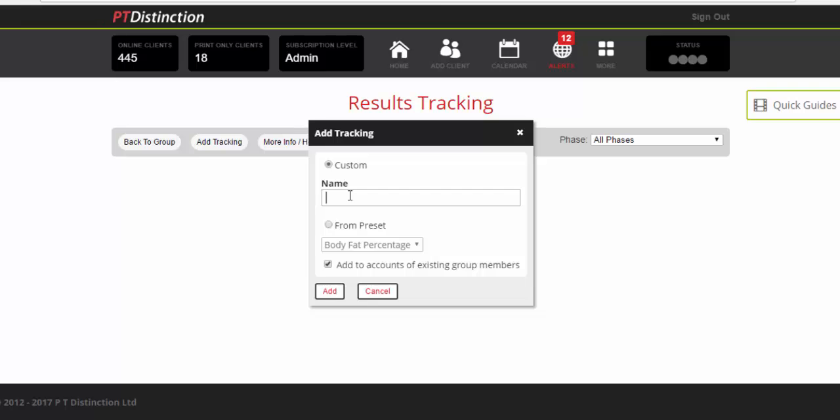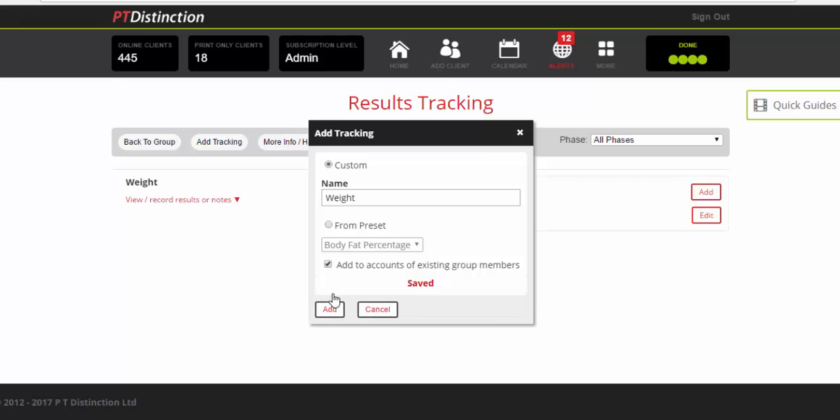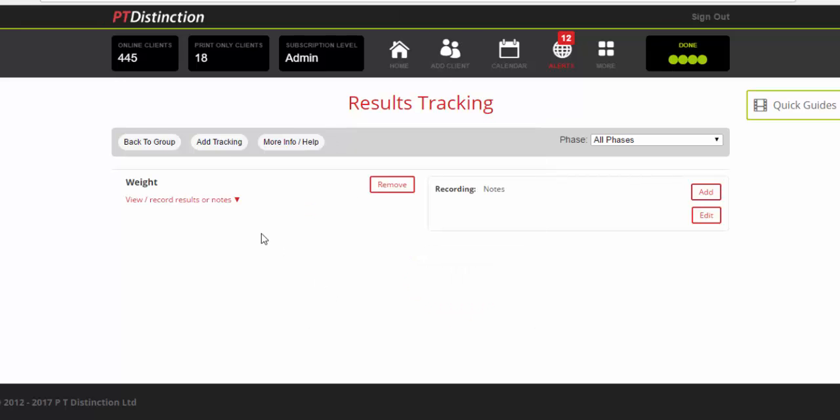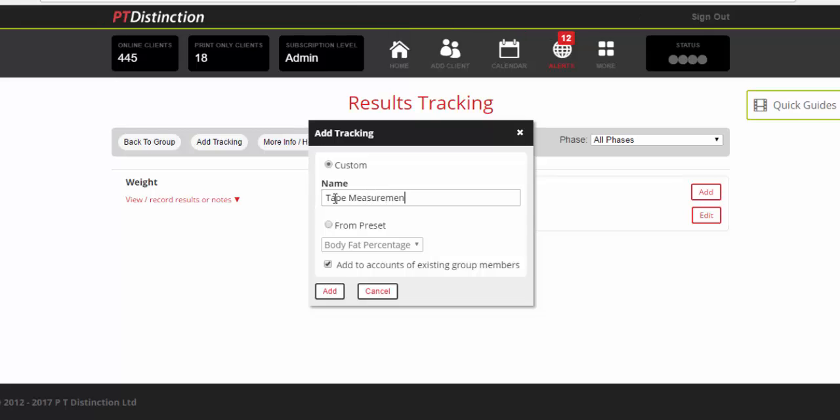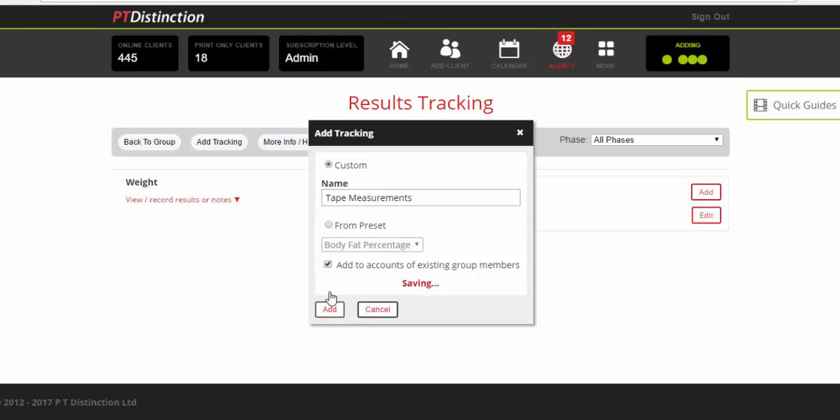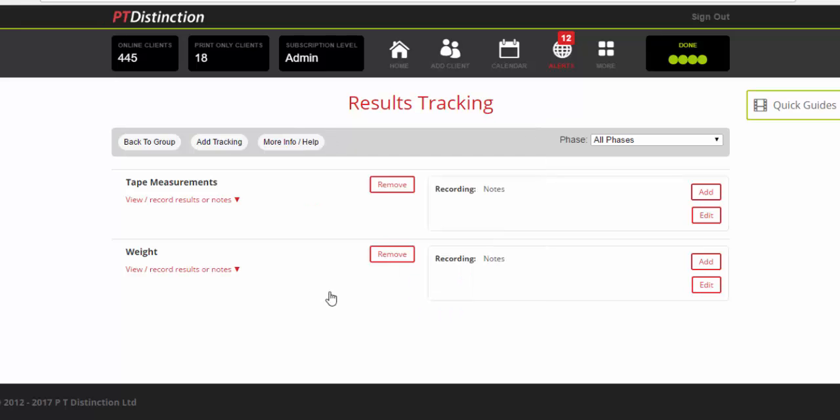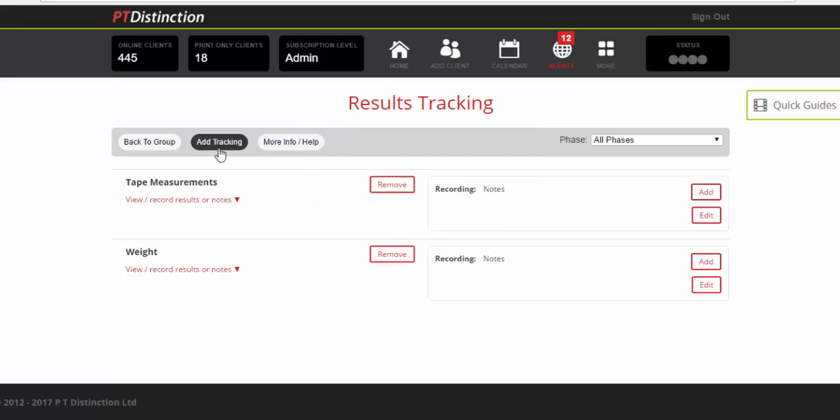So we'll start off with a weight measurement and add next tracking. We can do pop some tape measurements in there and you might want to have body fat percentage.